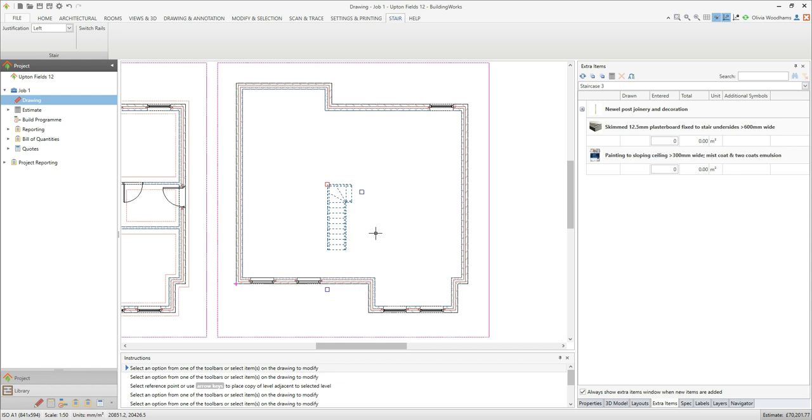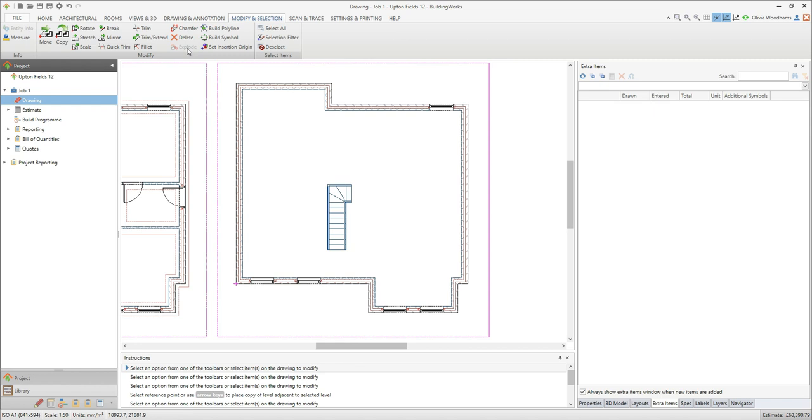If the whole staircase has been selected as it has here it needs to be exploded. Click the modify and selection tab and then click the explode button.